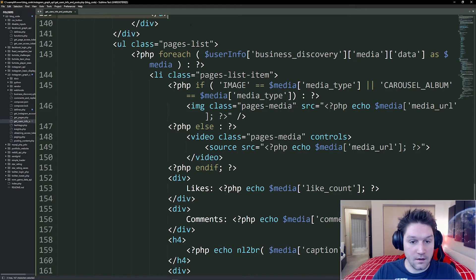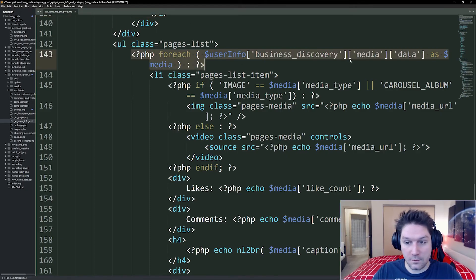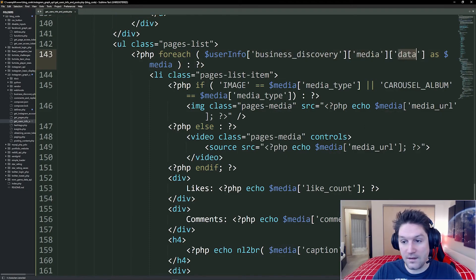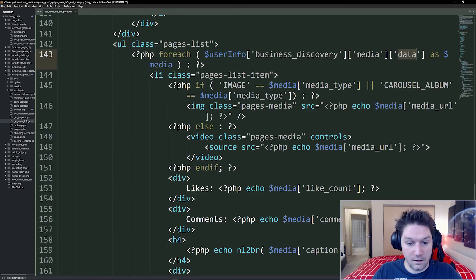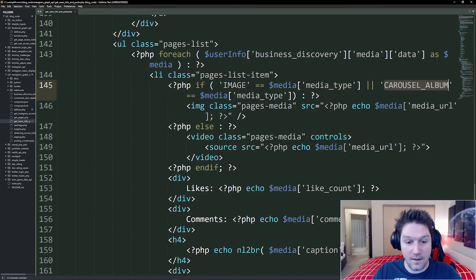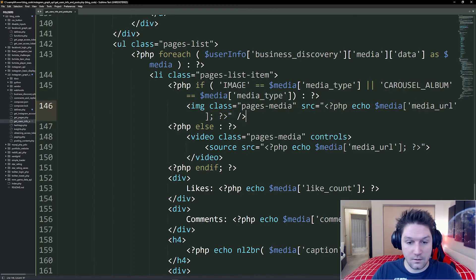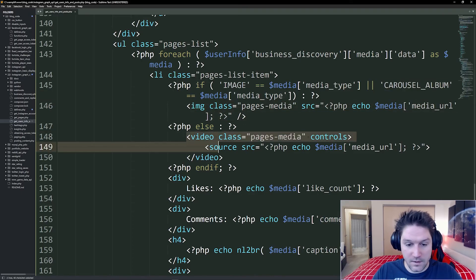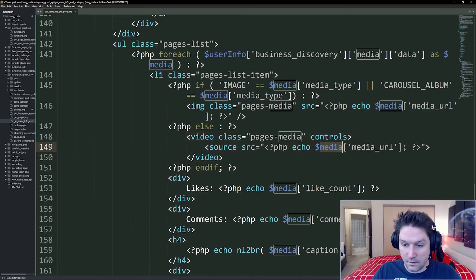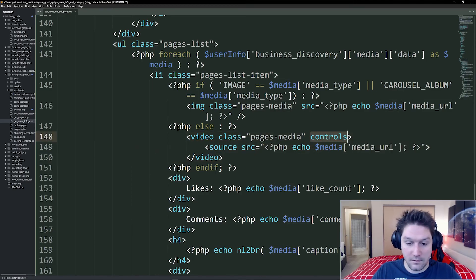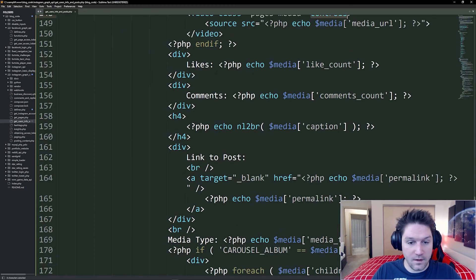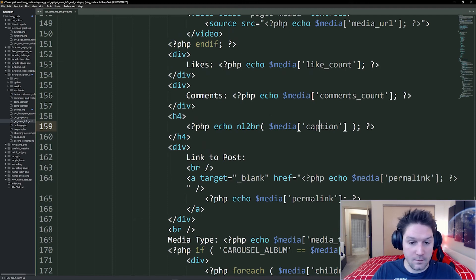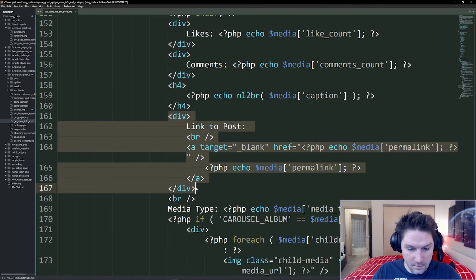Then in a list, we're going to display out the user's media. So we're just looping over the media data array. First thing we do in here is we check to see if the media type is an image or a carousel album. In that case, we want to display out the image tag. So you see an image. Otherwise, it's a video. So we display out the video tag with the source media URL so the user can play the video. Then we have the likes and the comments and the caption for the post. A link to the post.